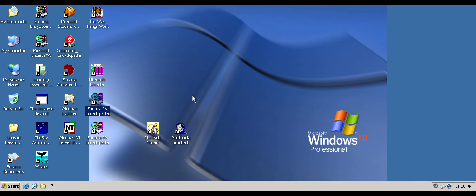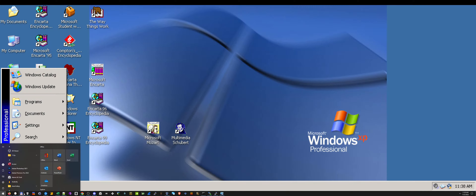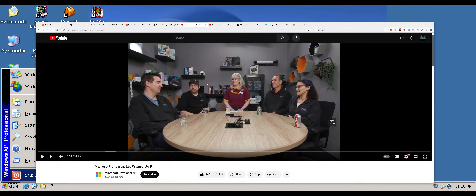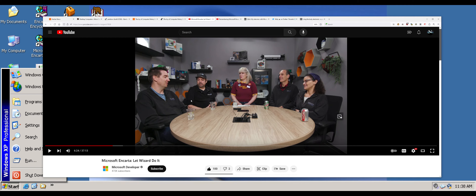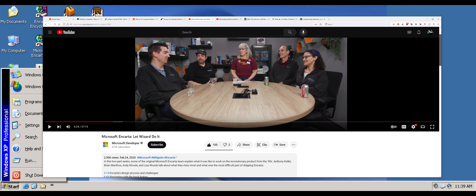We're not going to go through too much Encarta, because I think what's great about the internet is that you can go download all the versions of Encarta right now. I'm a big fan of reading about Encarta and learning more about it. This right here is Microsoft's channel — Microsoft Developer.